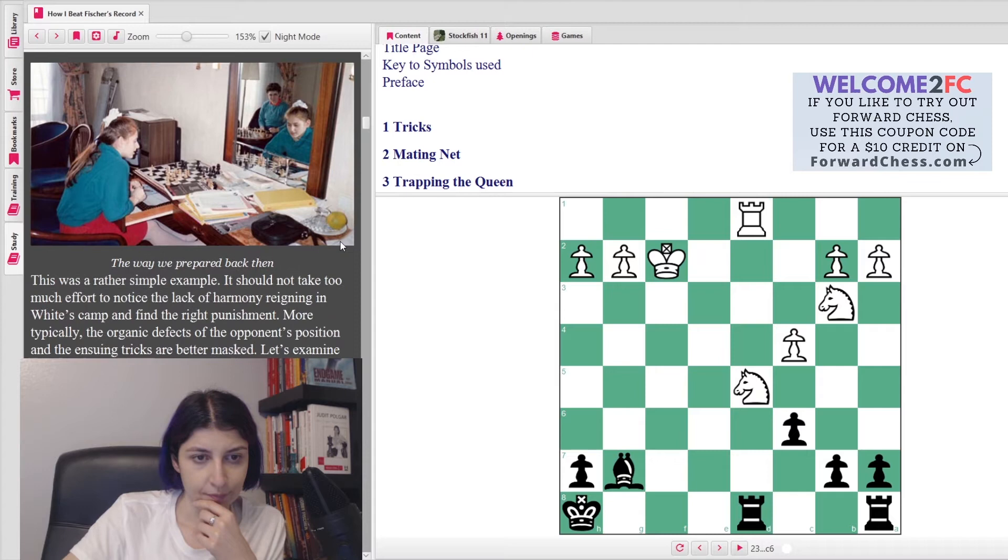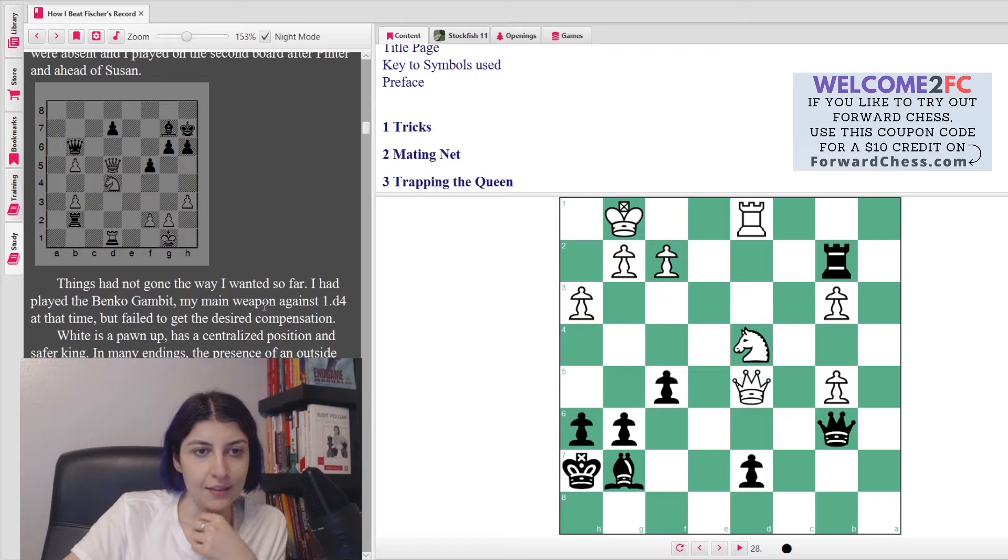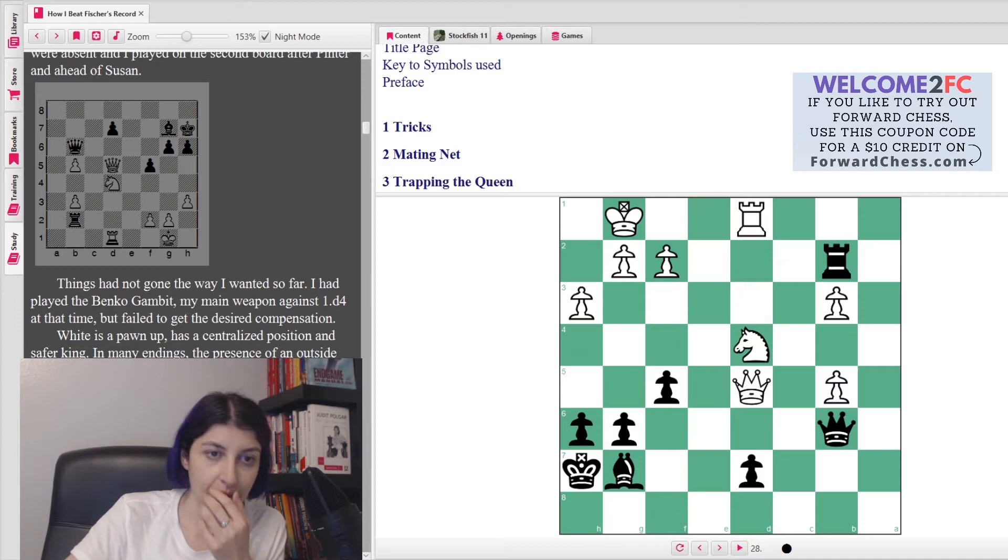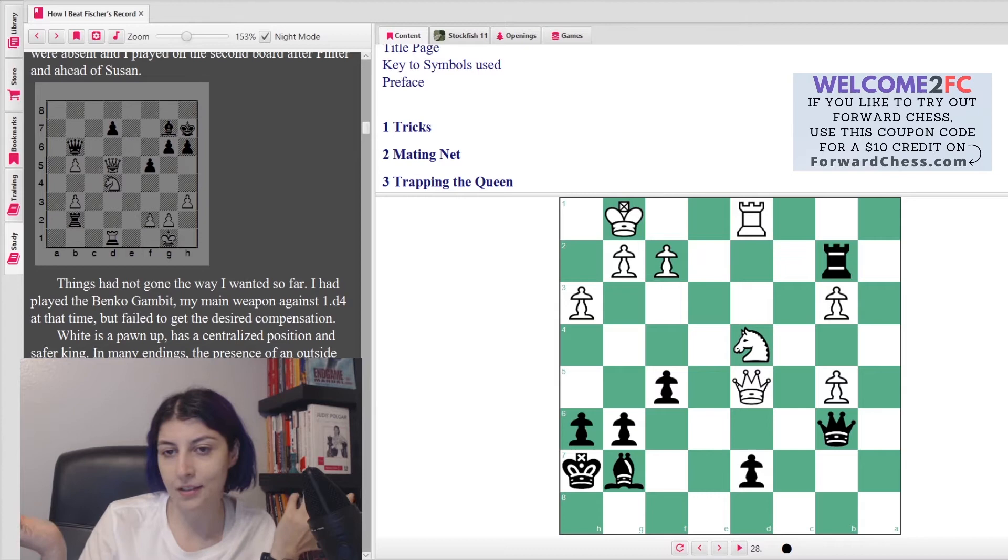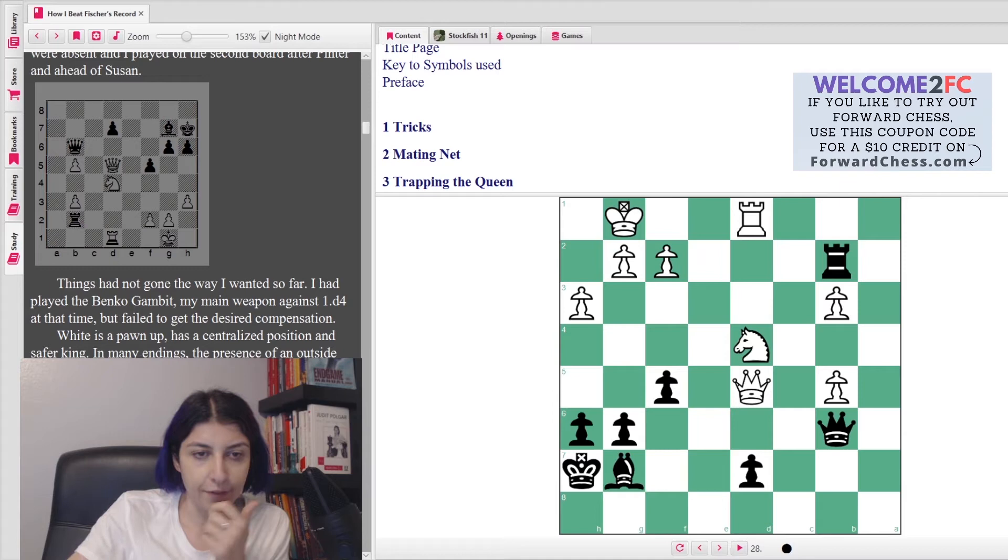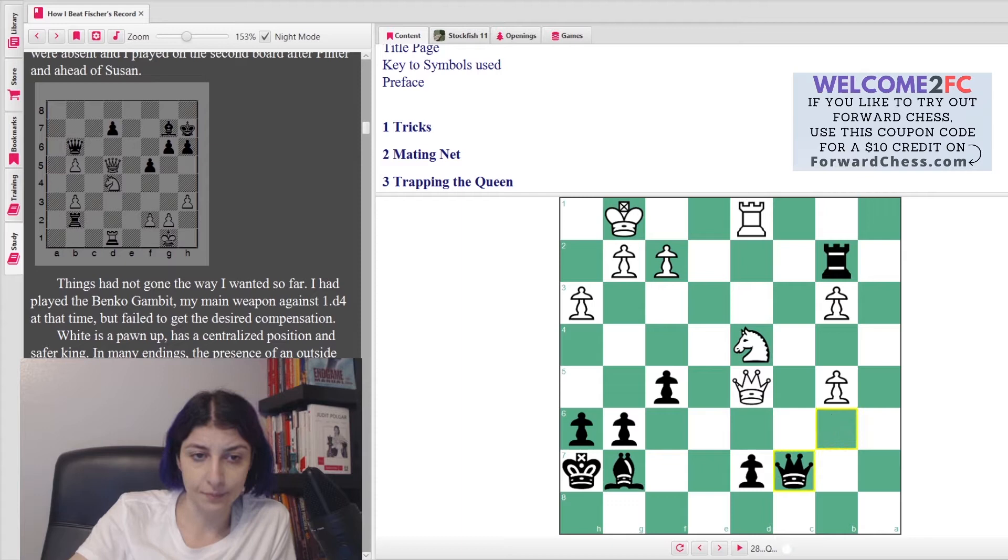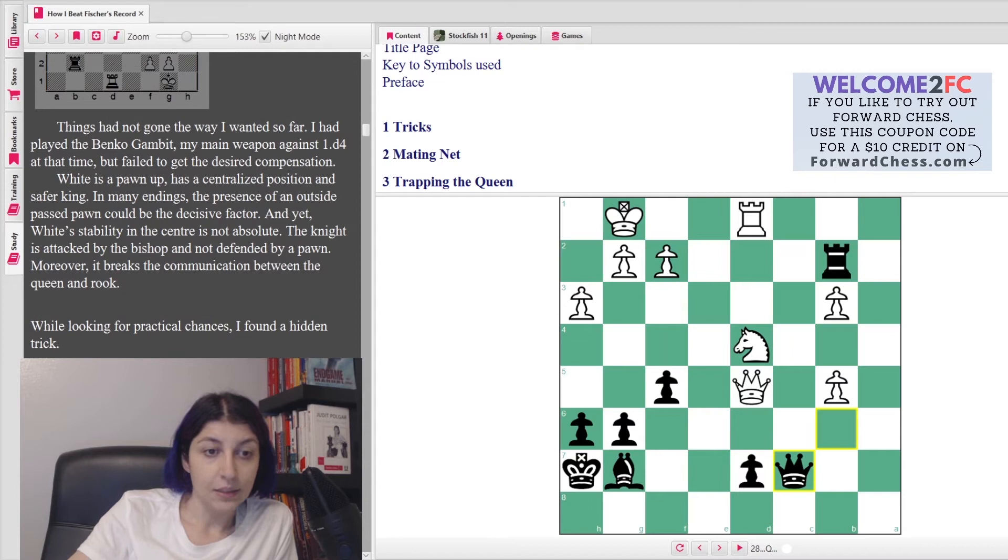Now there's a photo of her from her youth day. She says, 'The way I prepared back then.' Oh yeah, this one is a very good one. She says things have not gone the way I wanted so far. I had played the Benoni Gambit, my main weapon against d4 at that time, when I failed to get the desired compensation. So basically she sacrificed the pawn and then ended up down the pawn. White is up a pawn, has centralized position and safer king. In many endgames, the presence of an outside passed pawn could be the decided factor.